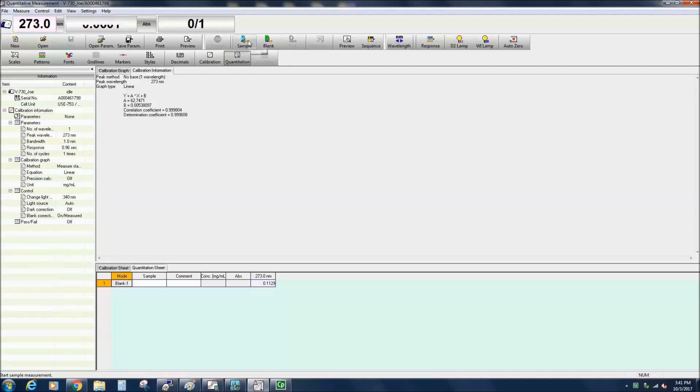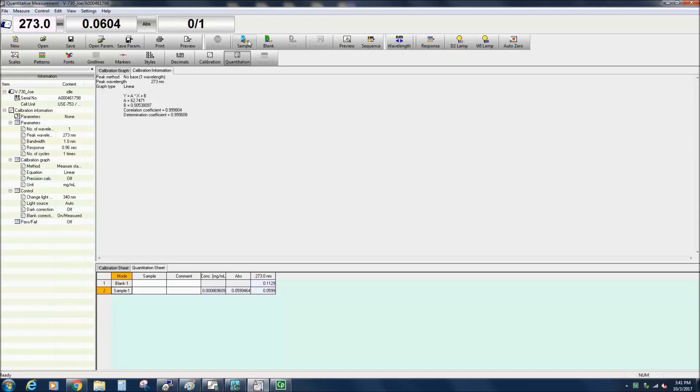The measured absorbance value will then be automatically entered into the absorbance and peak wavelength columns for sample 1, along with the concentration calculated using the previously created calibration curve.